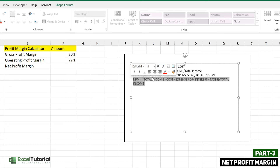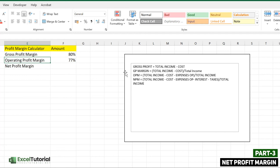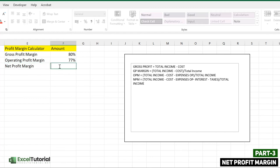Here's a task for you: pause the video now and apply this formula in the cell yourself, the same way we did for the operating profit margin. Then come back to check if you've done it correctly.